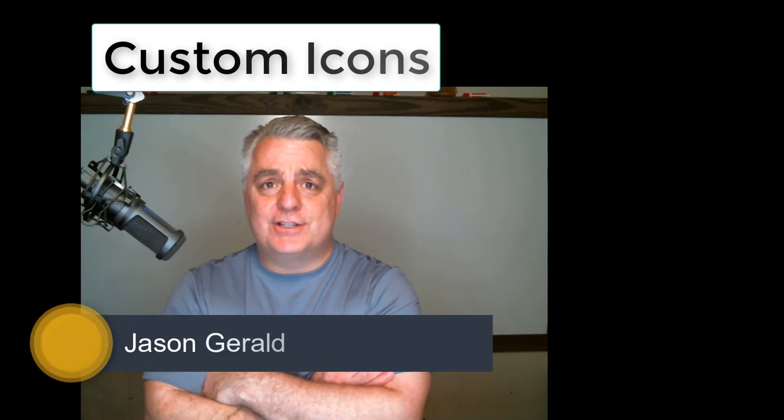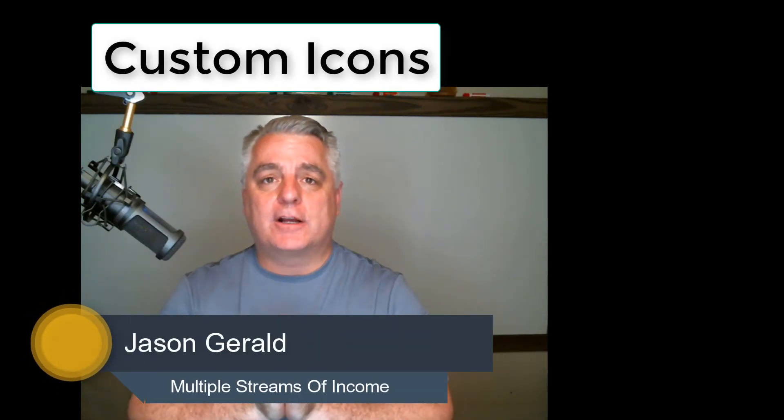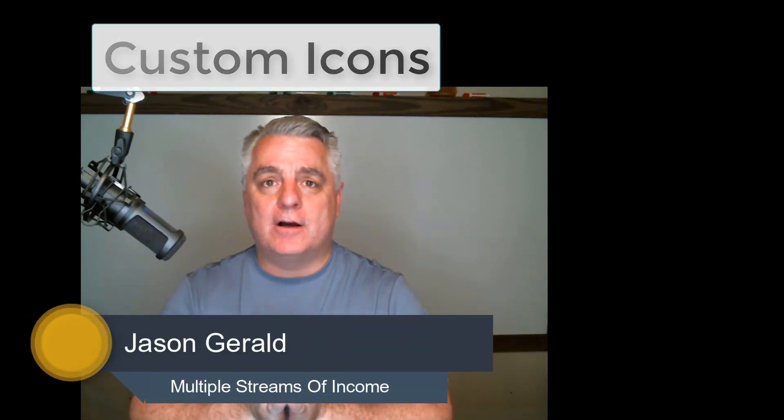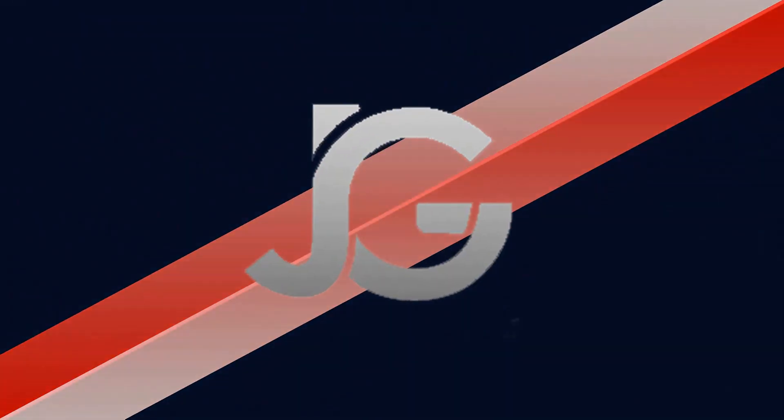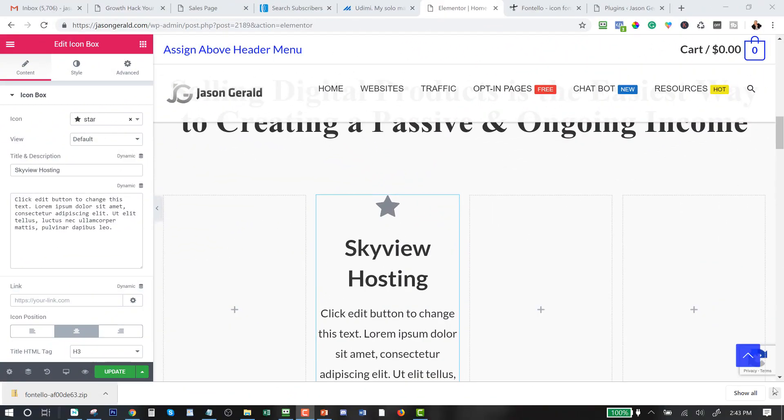All right, hey guys, this is Jason Gerald and I want to show you how you can create a custom icon on your website. Very easy, very fast, and I'll show you how right now. Okay guys, I'm on my...